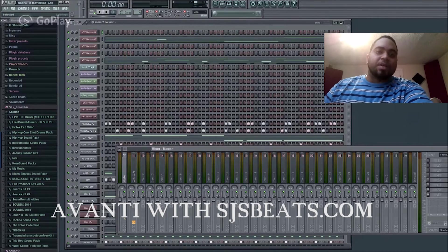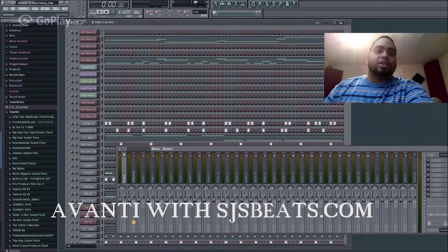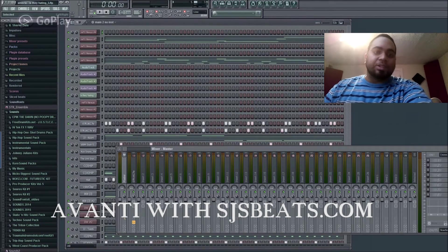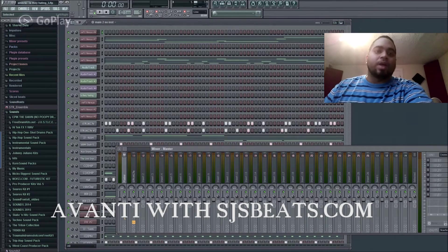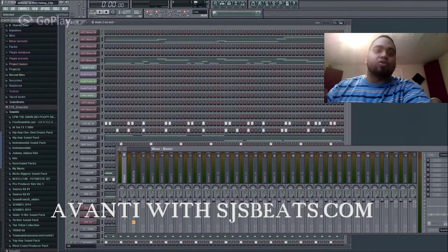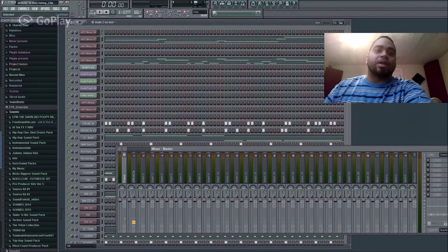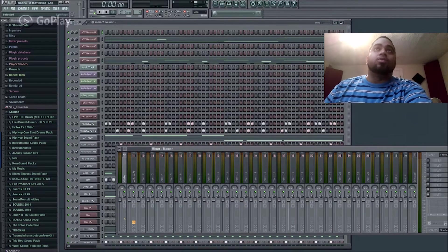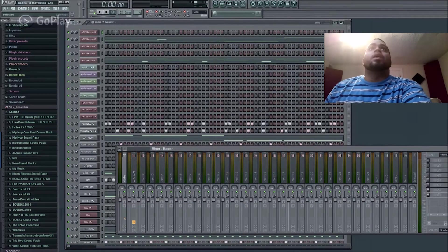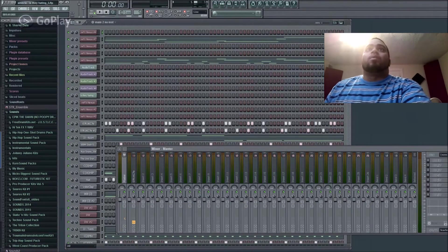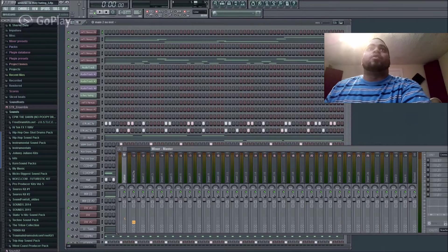Hey, this is Avanti with SJS, and this is a quick and easy tutorial on how to track out your tracks from FL Studio. So I'm going to get right to it.